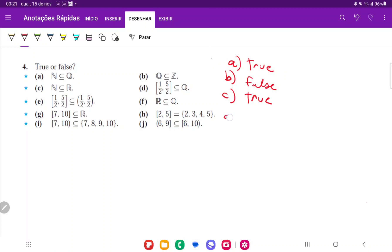And for D, that is going to be false. The reason it's going to be false is because there are infinite numbers from 1 half all the way out to 5 halves. There are infinite numbers there.